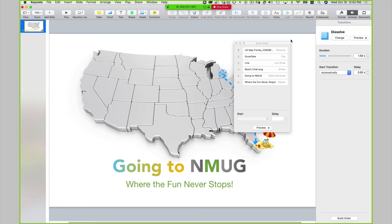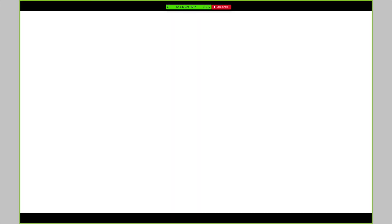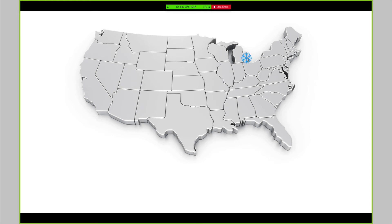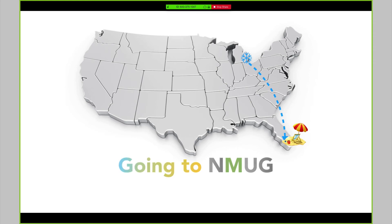It should start automatically but it is not starting automatically again. The duration is 1.5 seconds — let me make that duration 1.0 and preview. Let's try that one more time. It is still not showing, and I don't know if it's because I'm recording this. Everything else plays once I click, so I'm going to go with the flow.